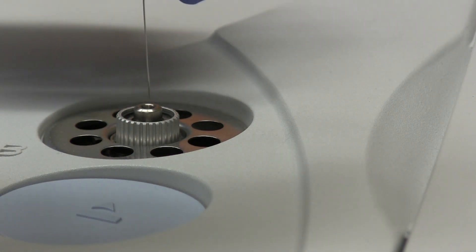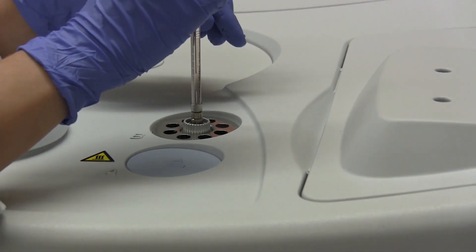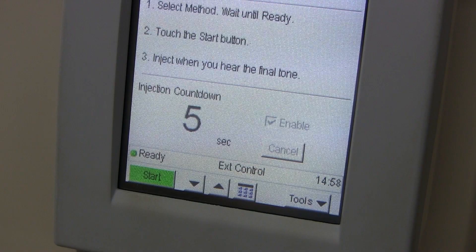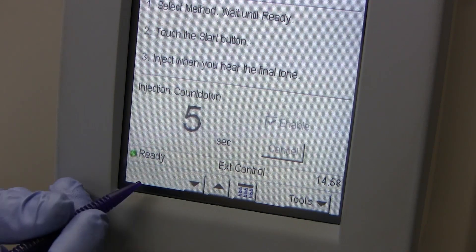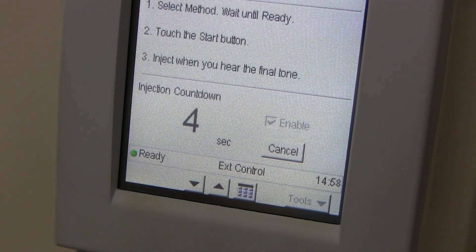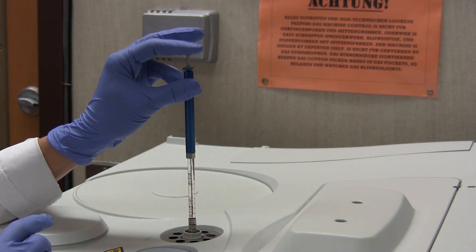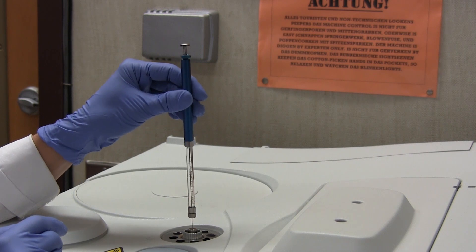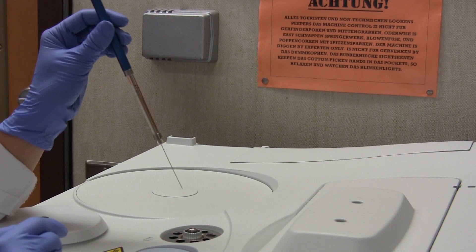The syringe needle is carefully inserted into the injection port, all the way until it rests at the top of the column. The user then pushes the start button on the touch screen and a five-second audible countdown begins. At the final second, marked by a longer beep, the plunger of the syringe is fully depressed, injecting the sample onto the end of the column, and the syringe is slowly removed.